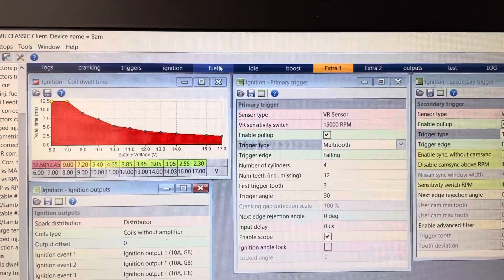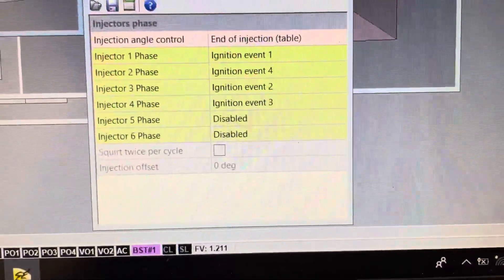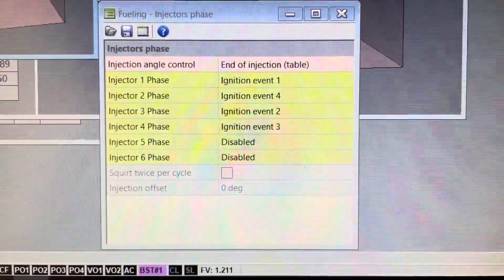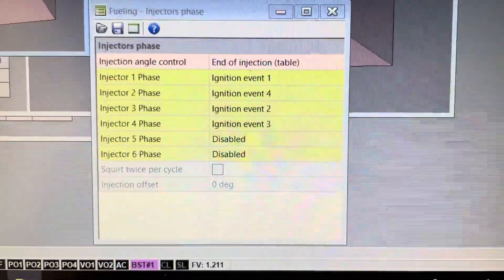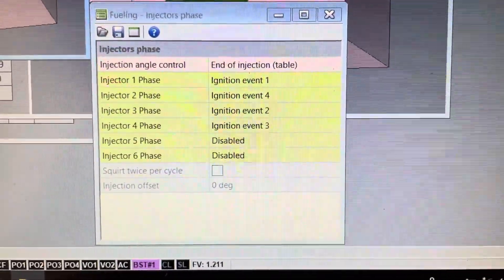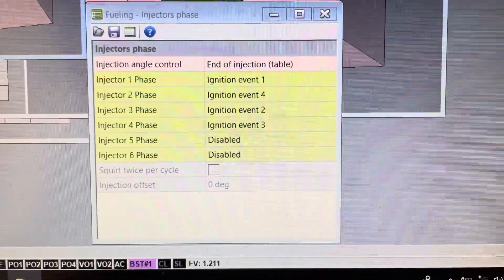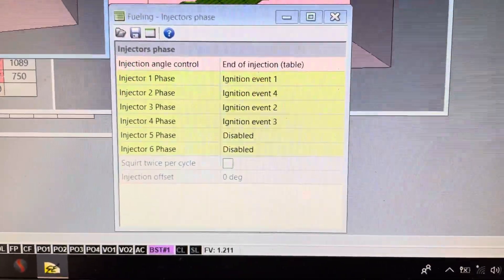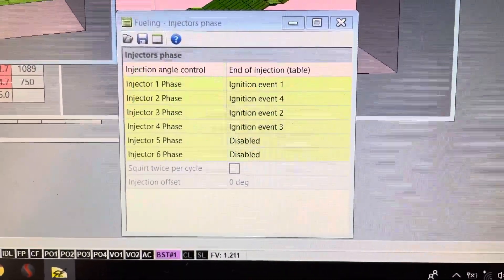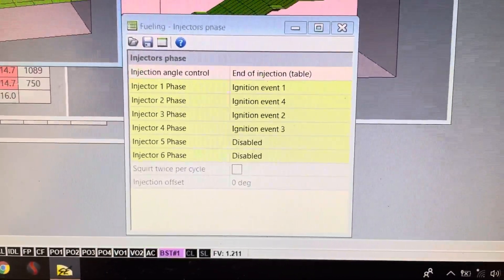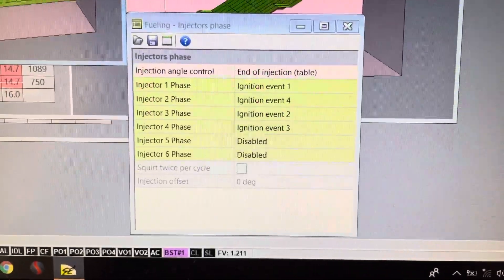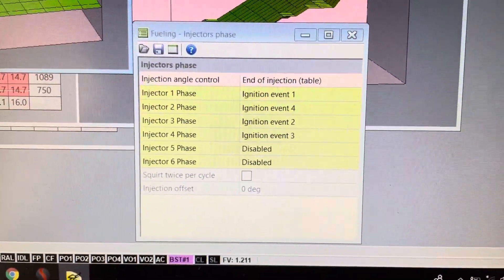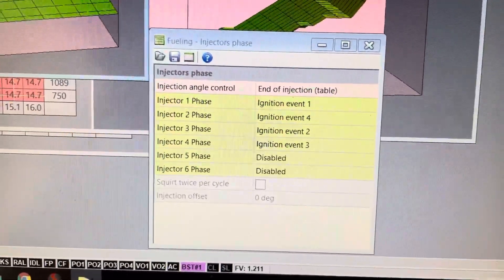Then we'll go to fuel, fuel table. So your injector phases, these are important to realize what this means. Injector one phase correlates to ignition event one, two goes to four, three goes to two, and four goes to three. The ignition events aren't cylinders, this is firing order: first fire, second fire, third fire, fourth fire. So it does not correlate to firing order one, three, four, two, other than listing one, three, four, two as if it were A, B, C, D.